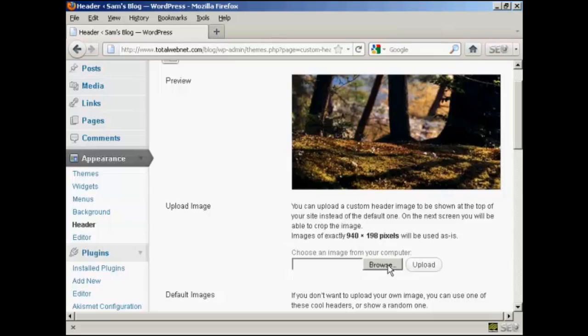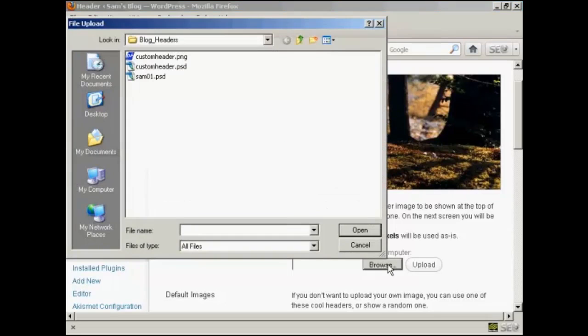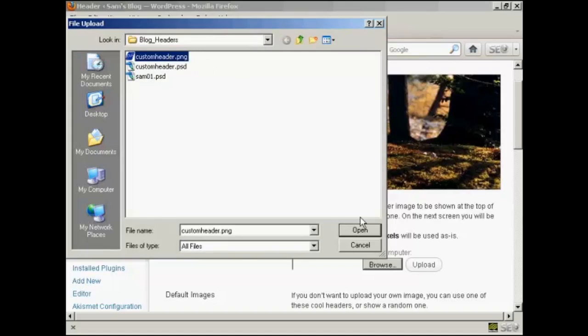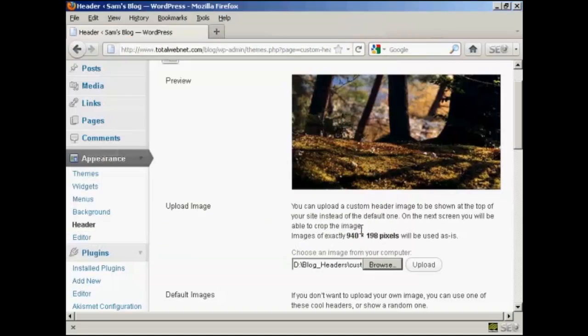When you've got that done, click here on Browse. And this is the one that I'm going to use, Custom Header.png, and it's one that I've created in Photoshop. So click on Open.